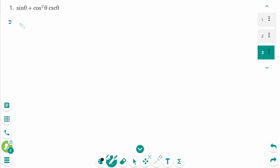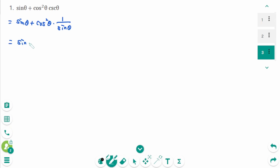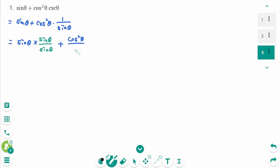Question 1. We can rewrite as sine theta plus cosine squared theta times 1 over sine theta equals sine theta times... Adding two expressions requires sine theta as a common denominator, then times sine theta over sine theta here, plus cosine squared theta over sine theta.